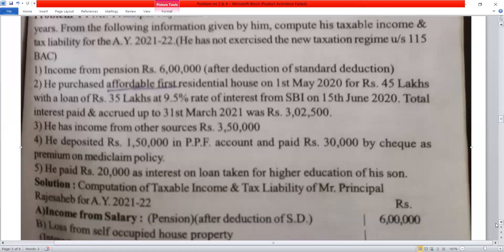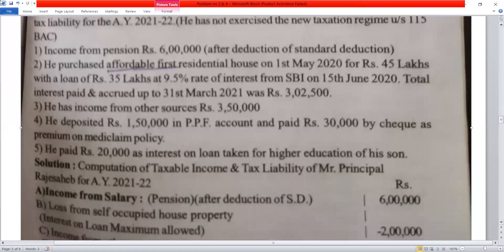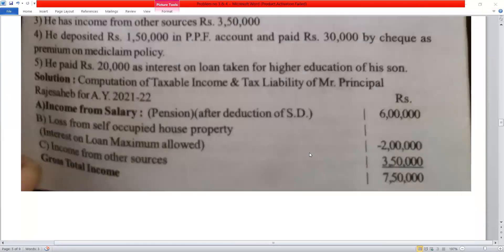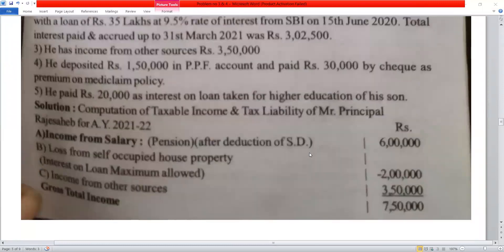For Assessment Year 2021-22 — calculation and solution. The solution statement is the computation of taxable income and tax liability of Mr. Principal Rajasaheb for Assessment Year 2021-22.